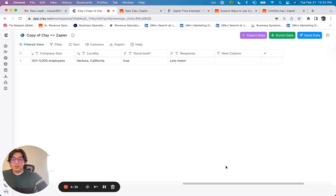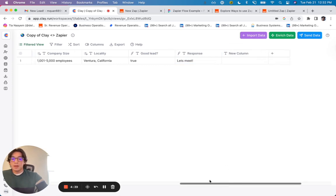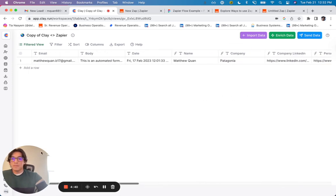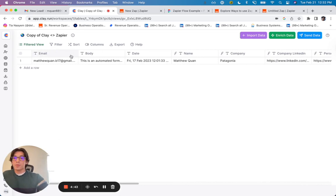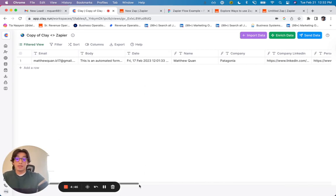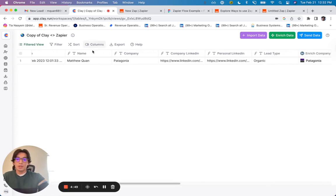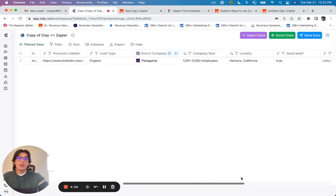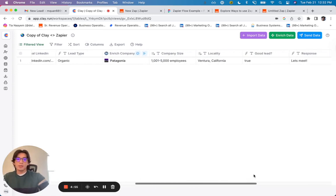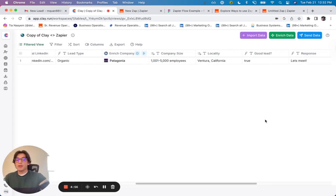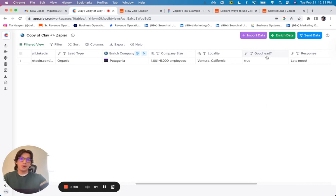And so basically in this table, I was able to, just to give a quick recap, I was able to import the information from Gmail. I was able to structure that information into columns, which I'm able to then use to enrich that lead. And then using all that information, I was able to create a, essentially a lead score, as well as the response that I want sent back.